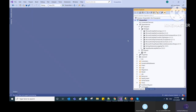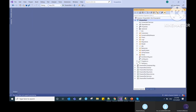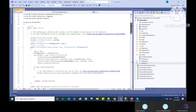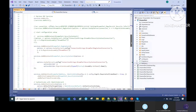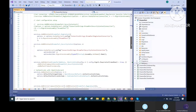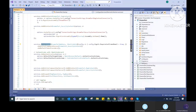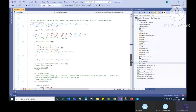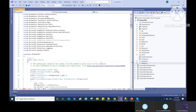Then you have to inject those packages into the container and the pipeline. Go to the Startup.cs file and use services.AddIdentity to add it into the IoC container. Then use it in the middleware pipeline in the Configure method using app.UseIdentity.